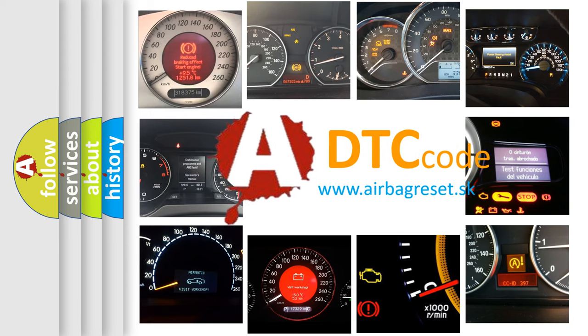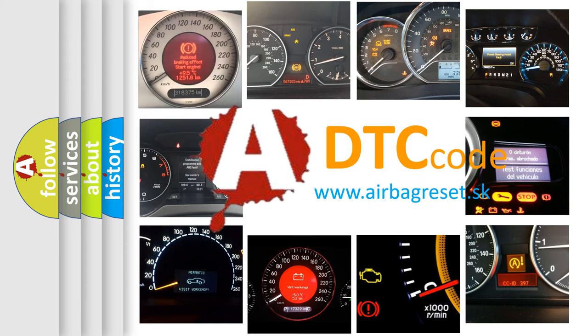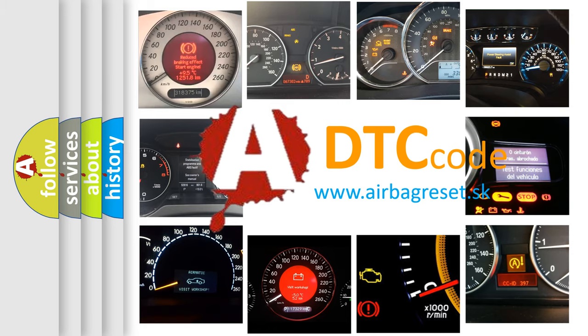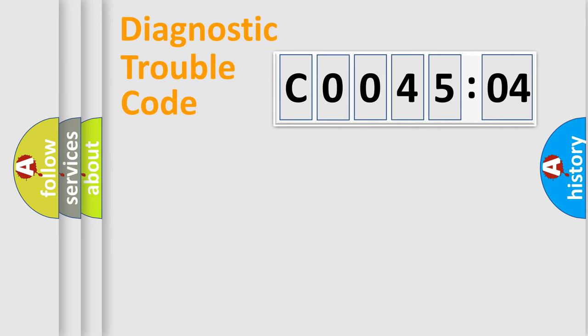What does C004504 mean, or how to correct this fault? Today we will find answers to these questions together. Let's do this.